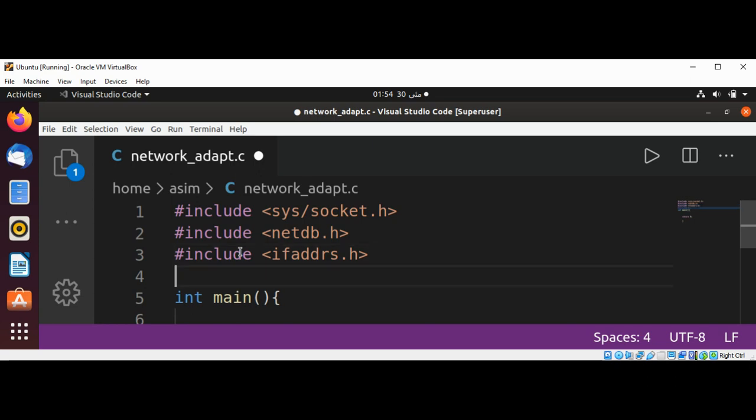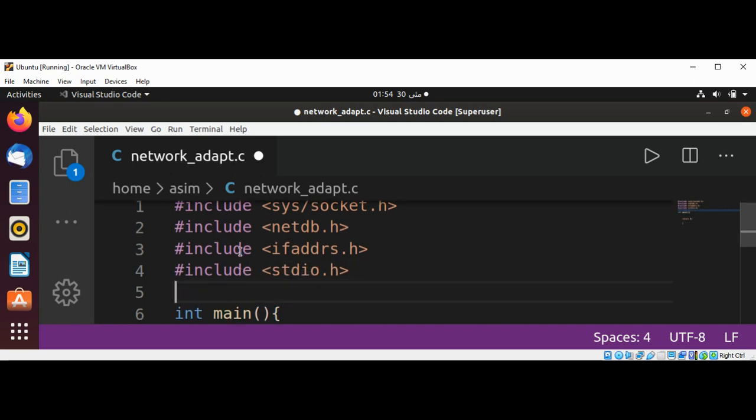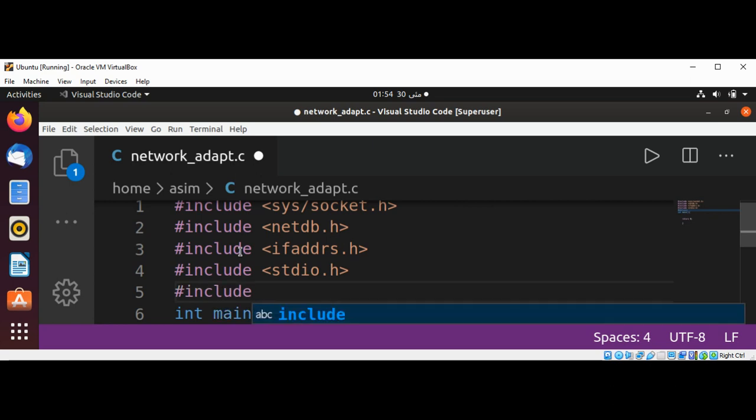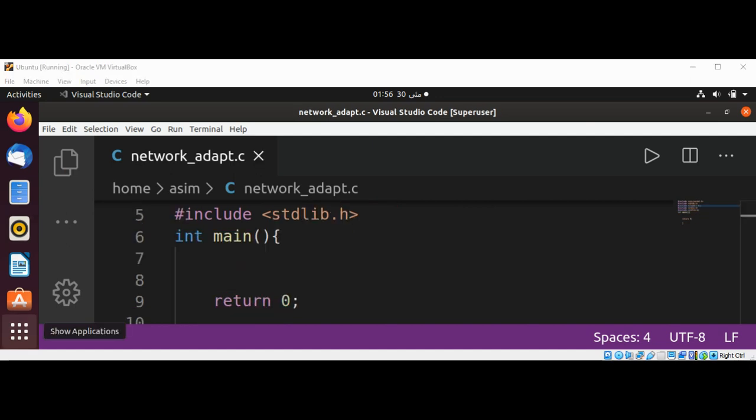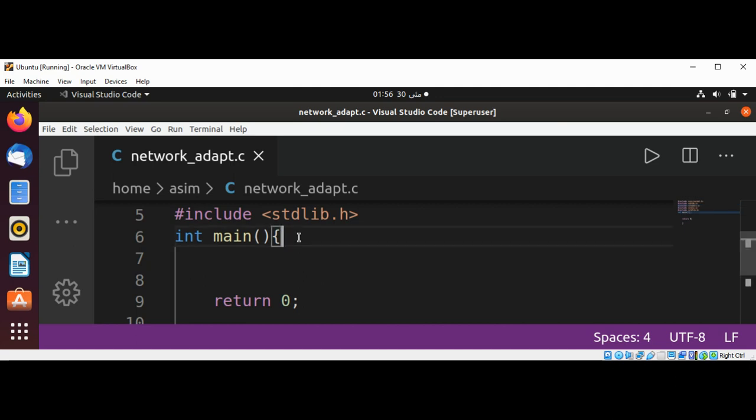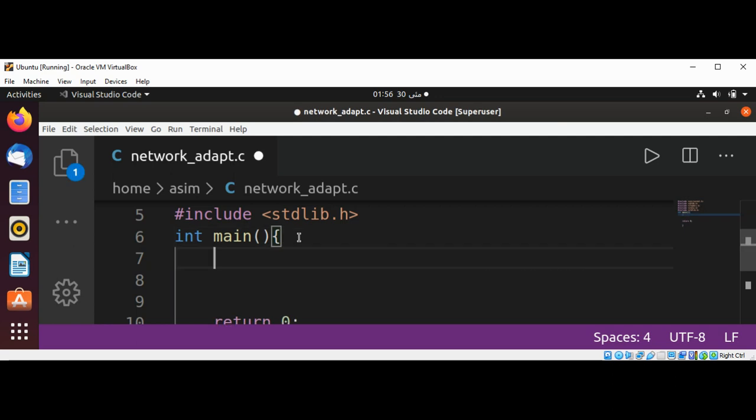And our stdio.h. And now we are inside our main function and we need to declare a variable which will store the addresses. So I will name it addresses. This is going to be struct ifaddrs pointer to our addresses.